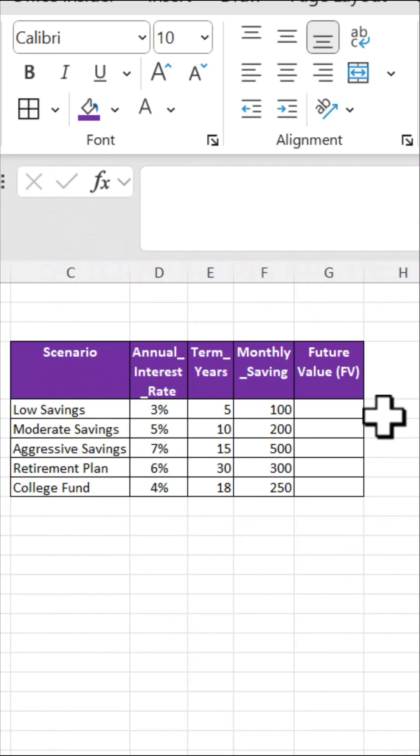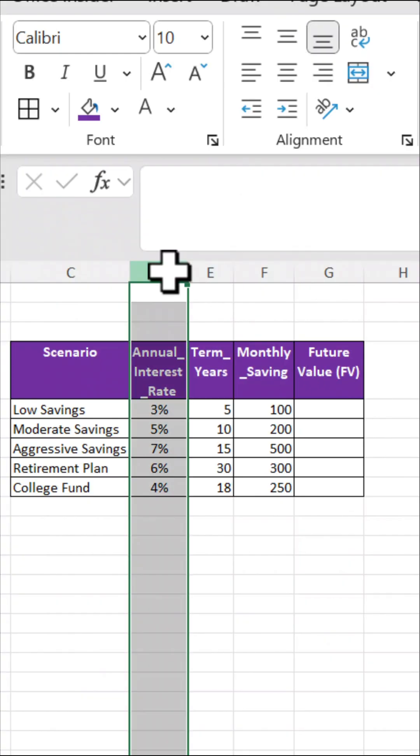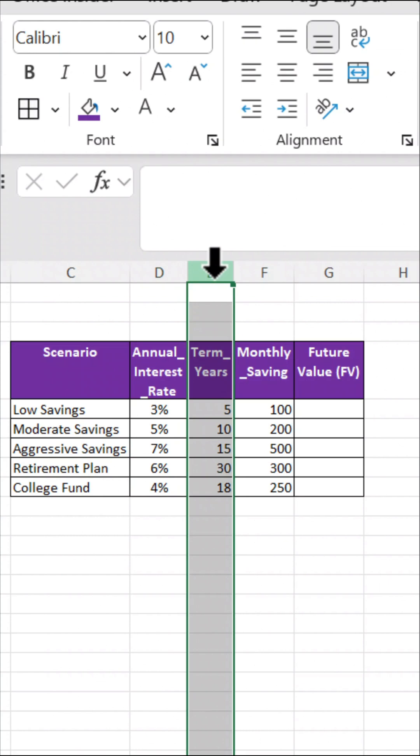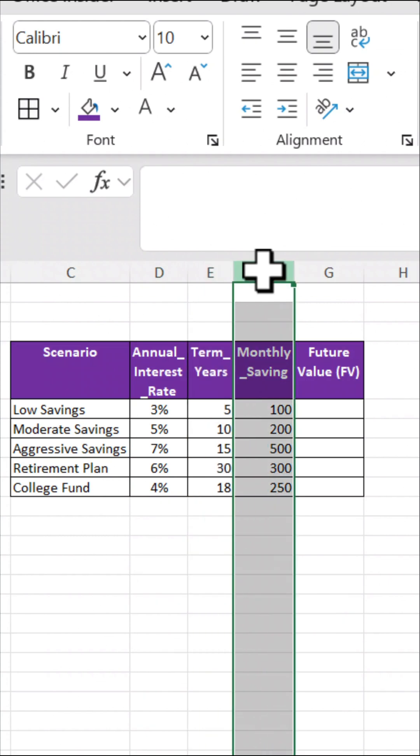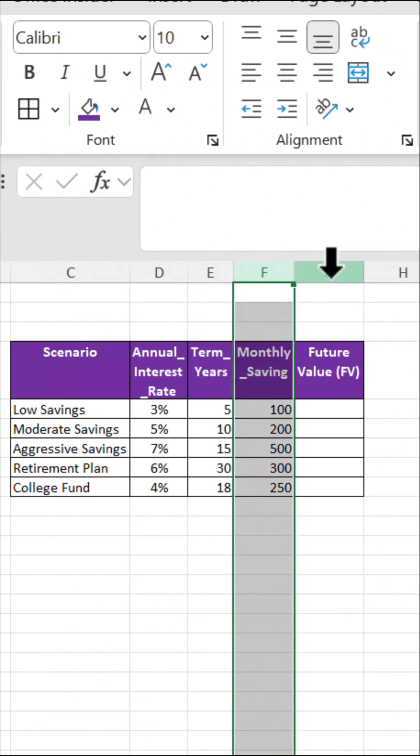Want to see how much your regular savings could grow over time? Use Excel's Future Value, or FV, function. Here's how. We've got a table with annual interest rate, terms in years, monthly payments, and future value.